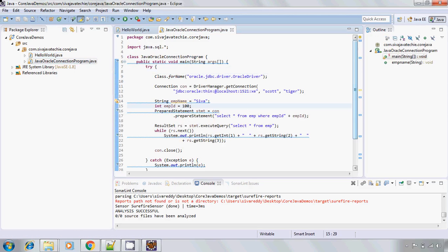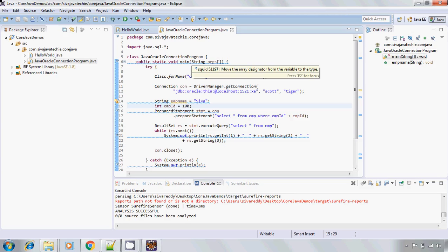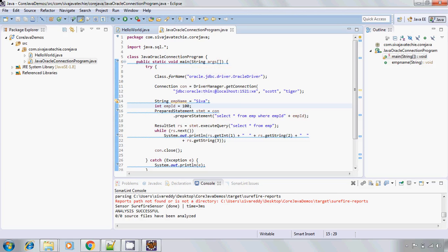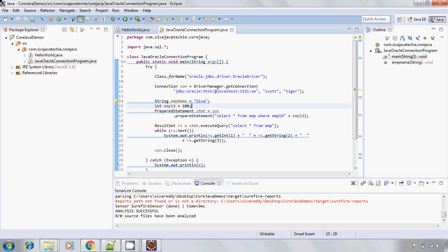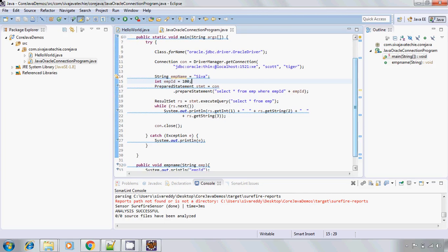Here see, in this program I have a couple of more warnings. Let us see what means. Move array designation from a variable to the type. So here we are trying to have the main method and then we are trying to do something, but actually what it is saying is like, move the array designation from the variable to the type. It is always expecting a particular type instead of an array.